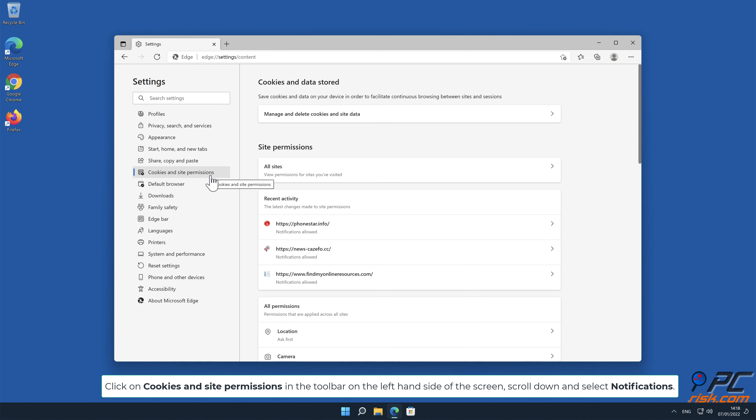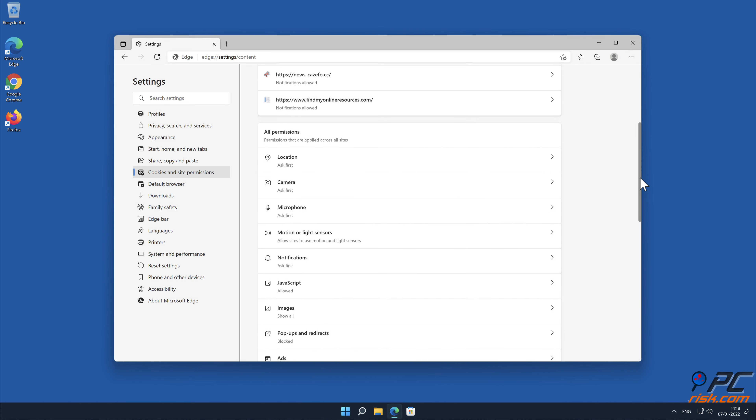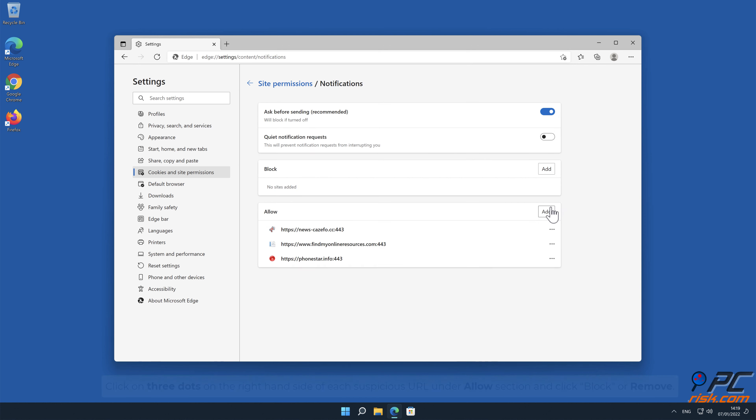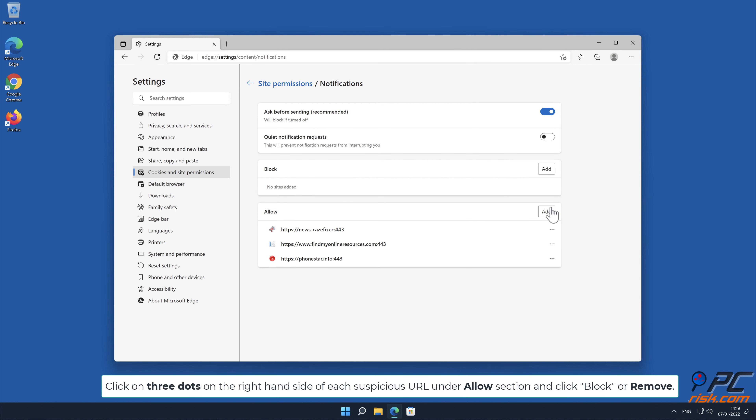Scroll down and select Notifications. Click on three dots on the right-hand side of each suspicious URL under Allow section and click Block or Remove.